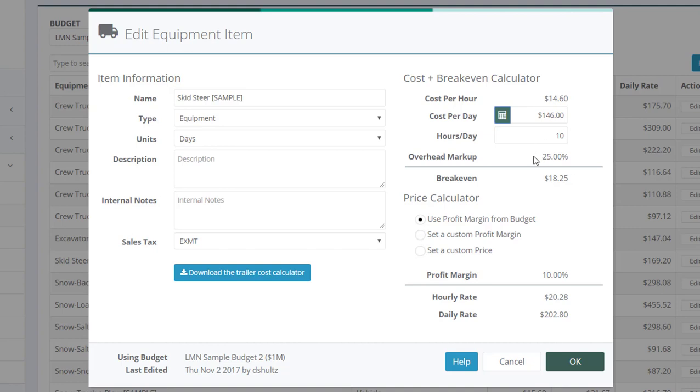Next up, we're going to add overhead to make sure we recover some of the company's overhead. If you're using the field labor hour overhead recovery method, this will be set to zero since a field labor hour recovery method doesn't recover overhead on equipment.